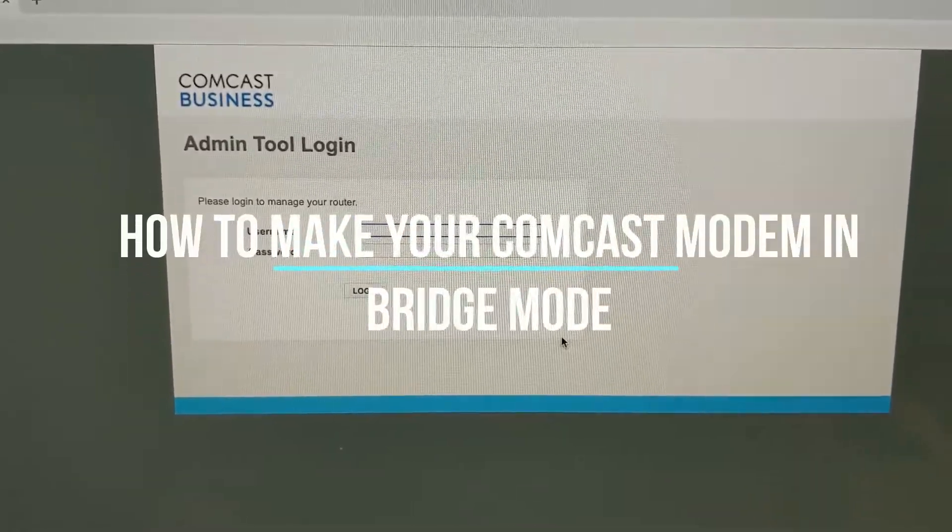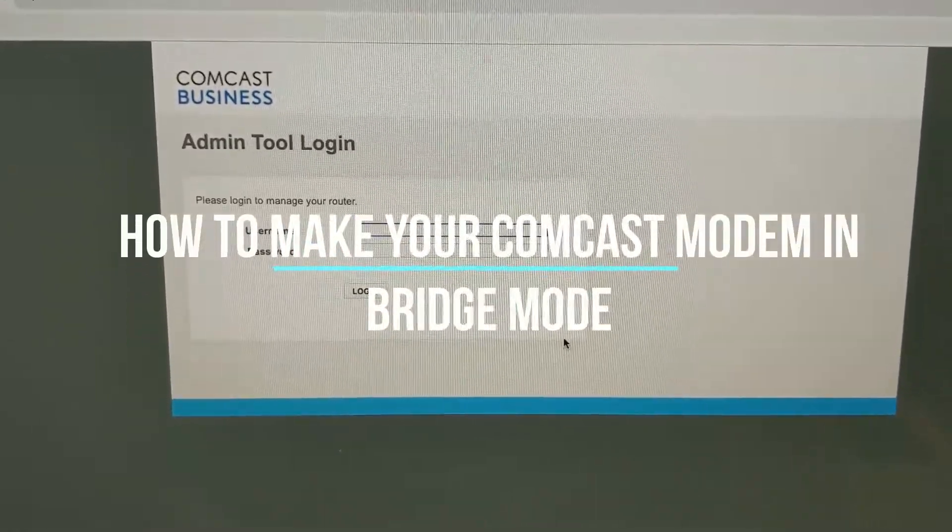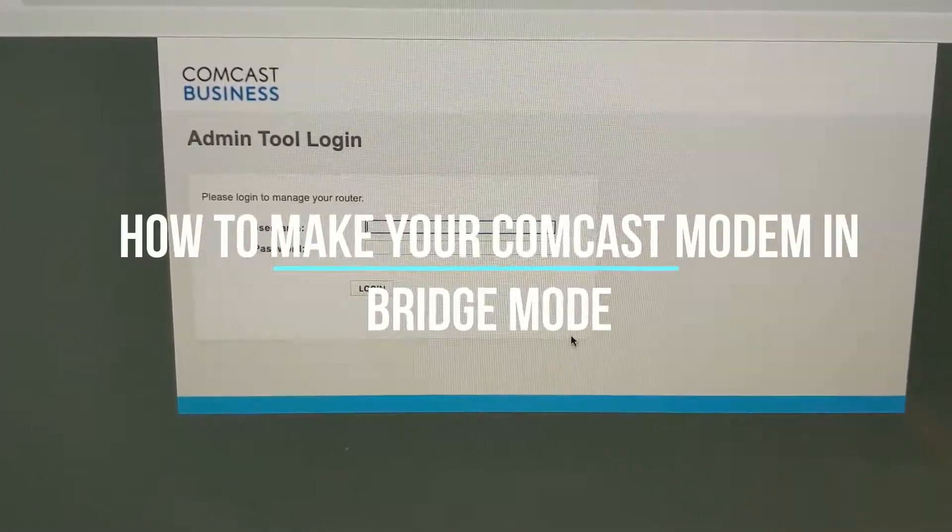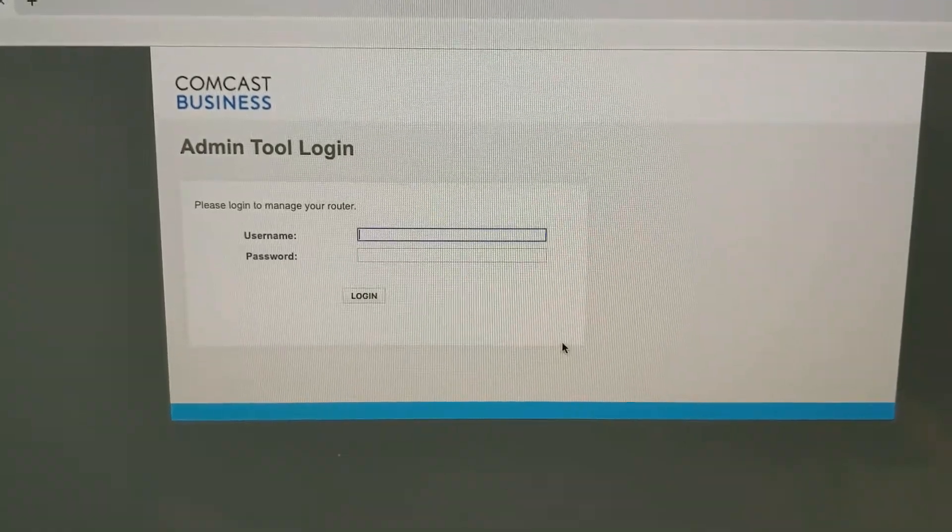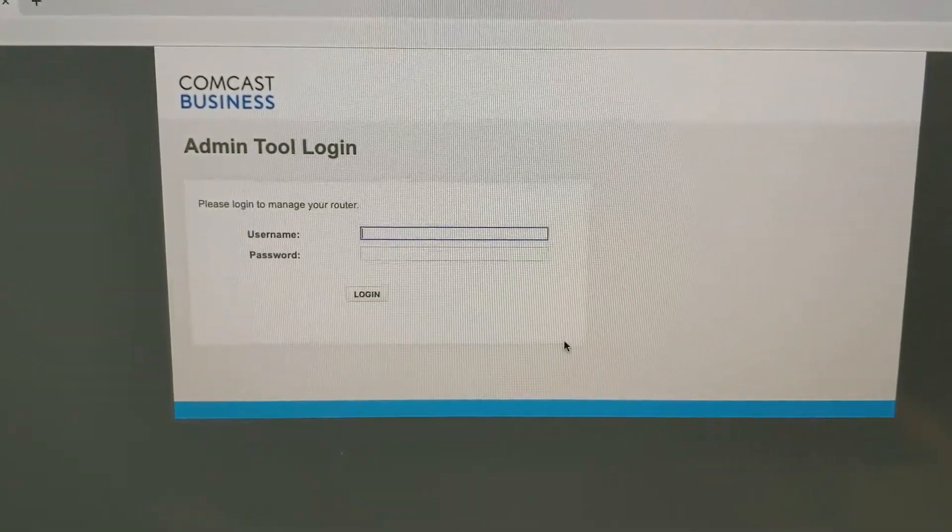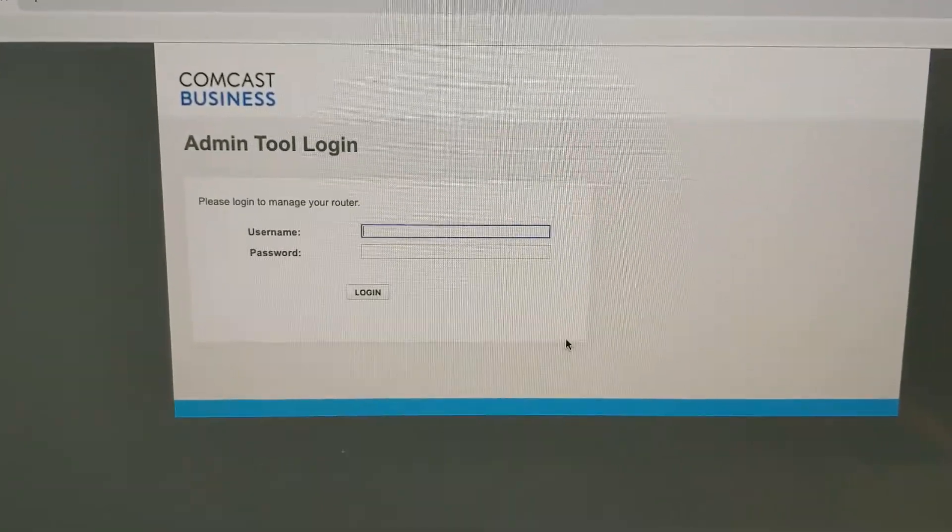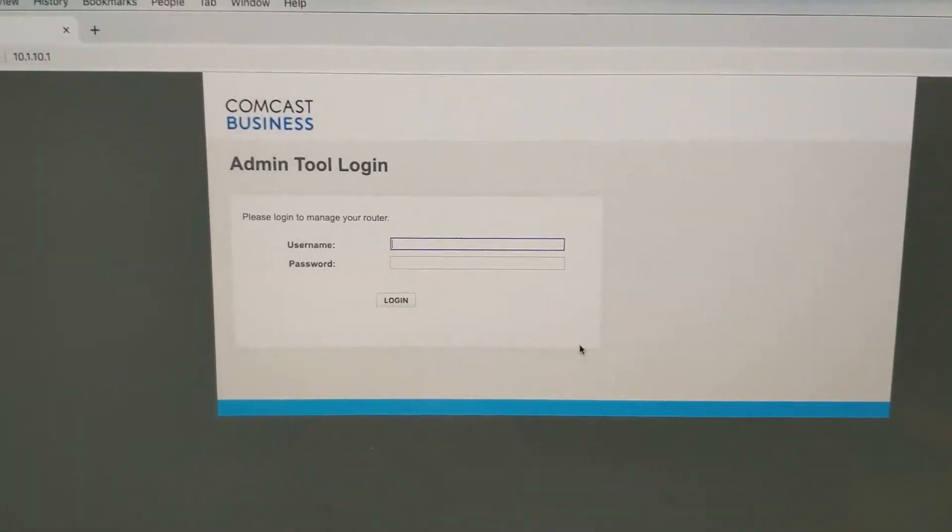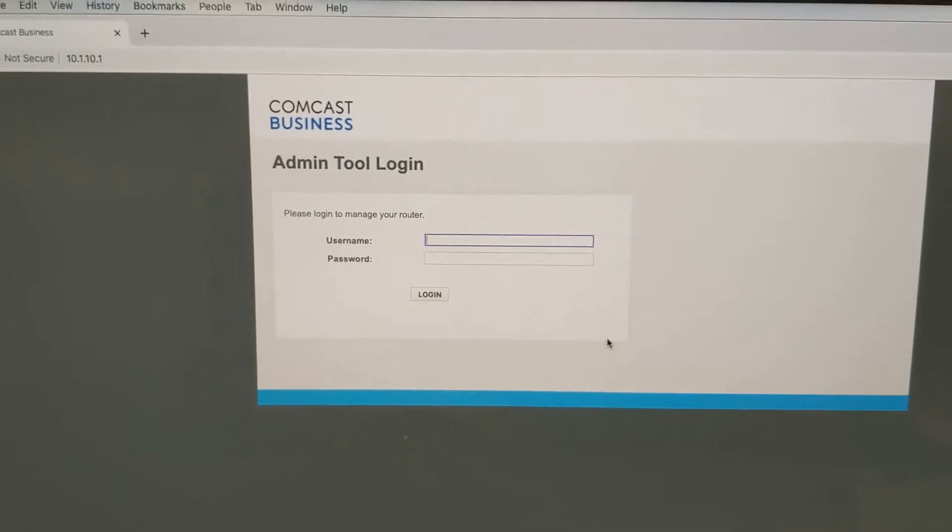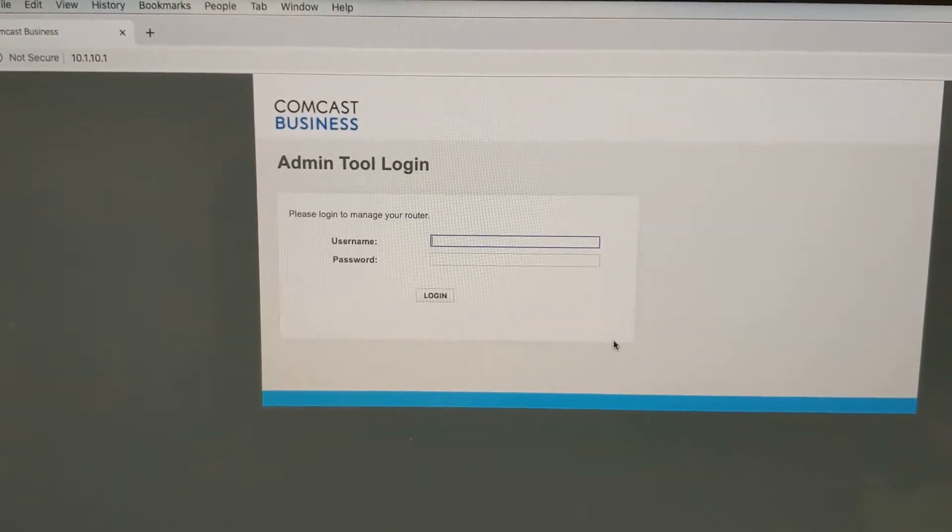Hey guys, today I'm going to show you how to set your Comcast business router into bridge mode so then you can bypass their firewall and use your own firewall.